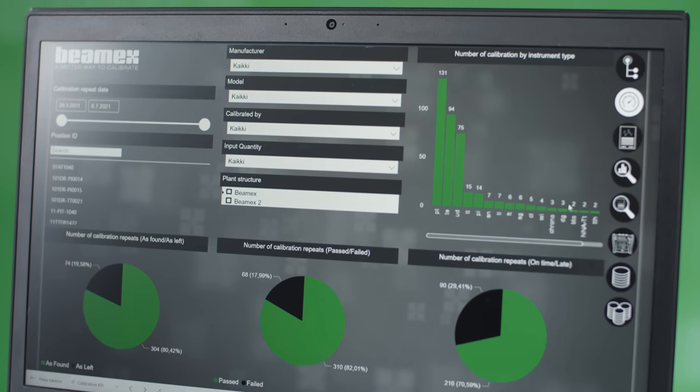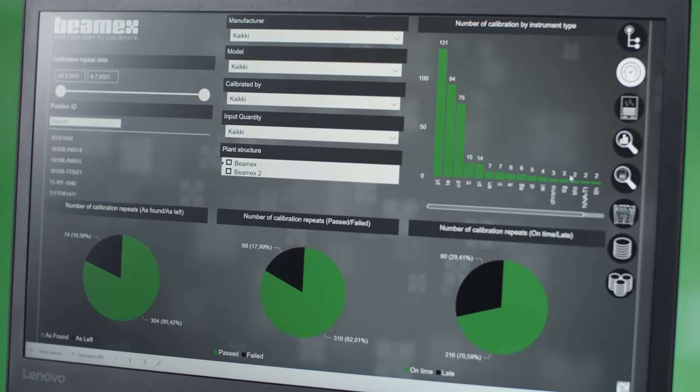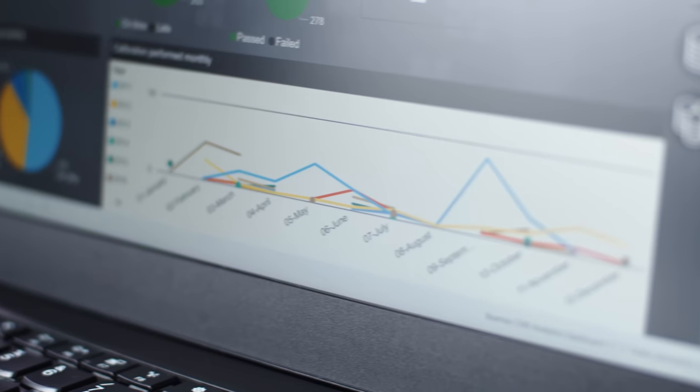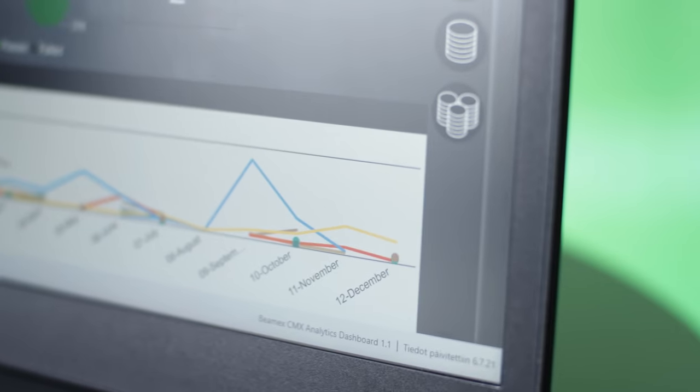But how does it work? The analytics dashboard pulls information from your CMX database and shows it in Microsoft Power BI, which is the industry-leading tool for visualizing data. The analytics report includes the most commonly needed analytics, enabling users to drill down into the data contained within the CMX database.